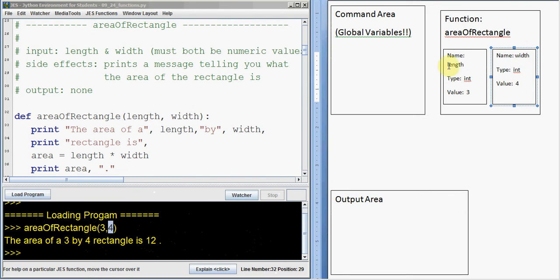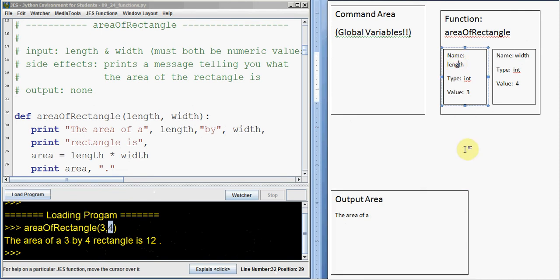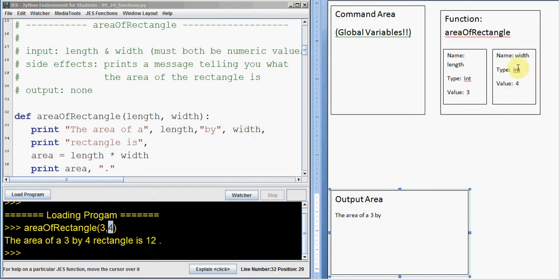So now we can start running our program. It says print the area of a length by width. We print the area of a — there's a comma — it says length, so we look on our scrap paper for this function. We've got a box called length, so its value is three, and we put that three in. Then it says print width. In our area of rectangle function, we also have a box called width, so we print that four.